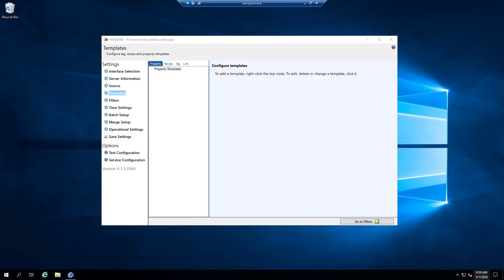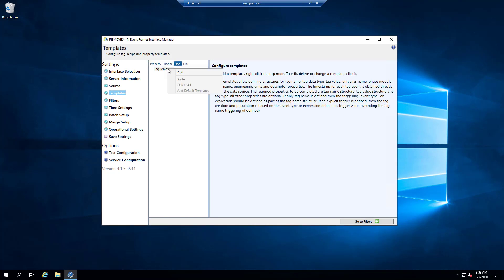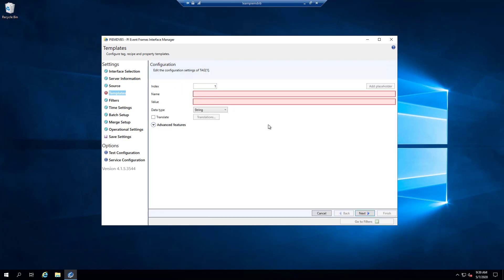To get started, let's head back to our interface node. I've clicked on the template settings and I'm going to go to tag template, right-click add, and add our first tag template. The name here indicates the name of the tag where the events will be saved. You need to make sure that the name you choose won't result in collisions in your PI data archive. For instance, if I just said 'flow,' there might be many interfaces that would try to write to that tag and we'd get collisions.